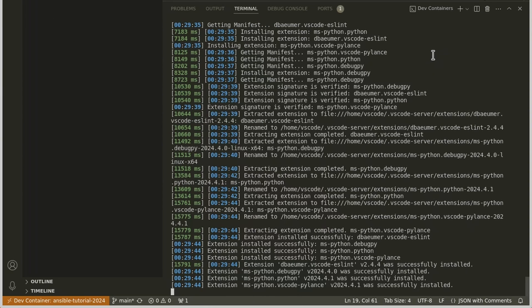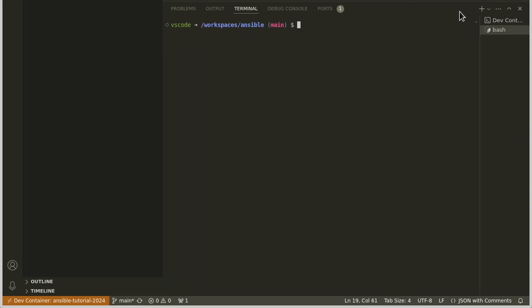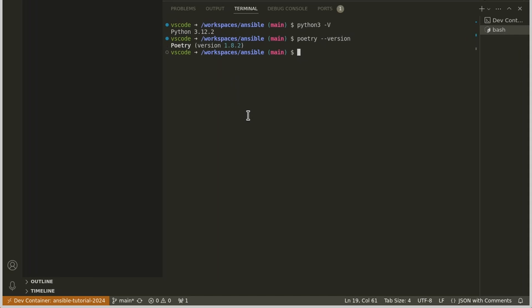Okay. Everything looks good. I think we have a terminal in our new container now. If I open a terminal, yes, our prompt has changed. Do we have the right version of Python? Yes, Python 3.12. Do we have the right version of Poetry? Yes, everything looks good.